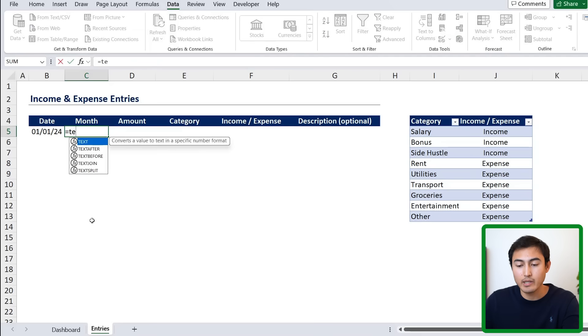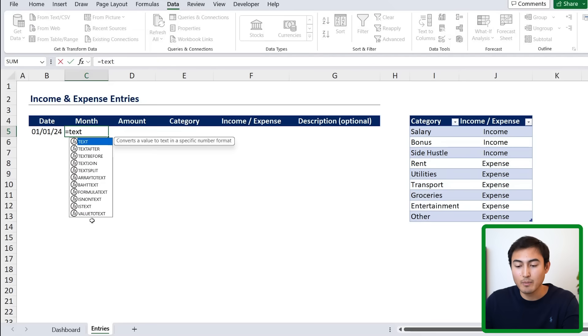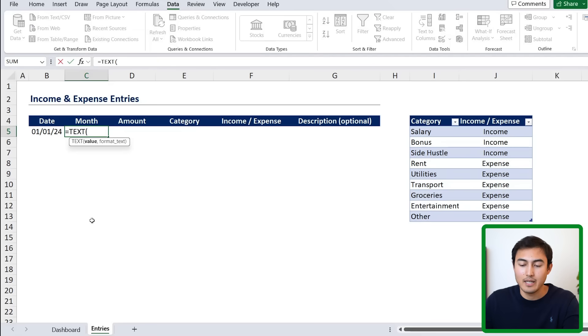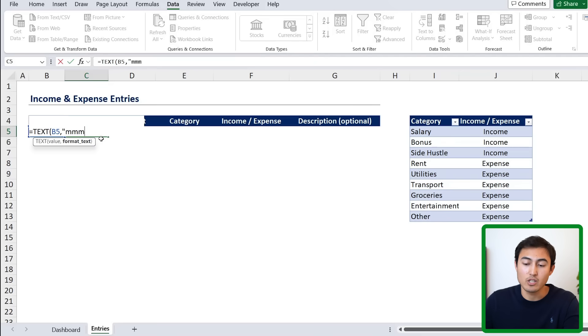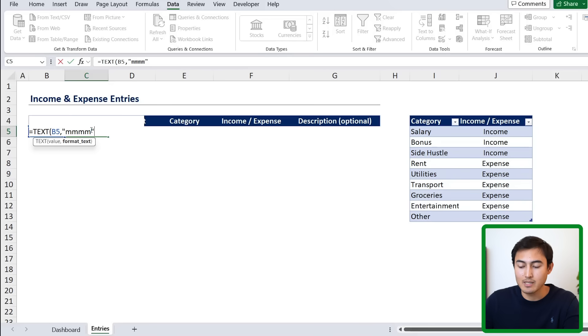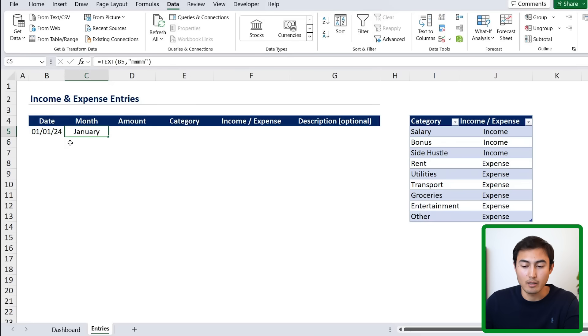And for the month here, we want it in text format because we'll need that for the dashboard. So we'll go equals, type text there as the formula, hit the tab key. The value is the date that we want to reference, comma. And the format, we want it in monthly format. So in quotations, we're just going to put the M four times there. Close parenthesis and hit enter. That's basically saying to spell out the full month.